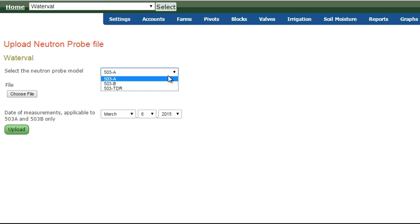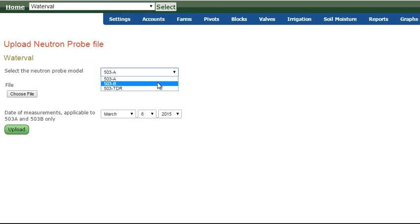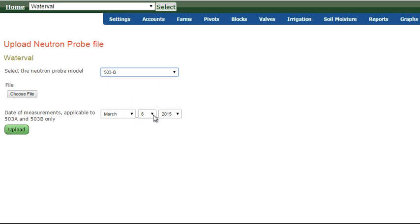And this is important. Both the A and the B of Neutron Probes do not keep track of date and time. So if you're using either of these, then it is also important to identify the date of the data.